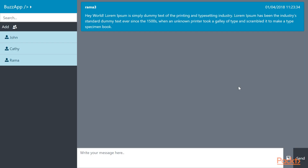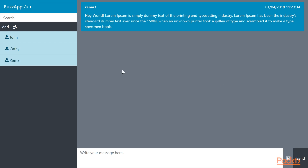In the last section, we were able to do client-side routing and we were able to create the support and about URIs. And then we were able to create groups of friends and also we were able to send images.